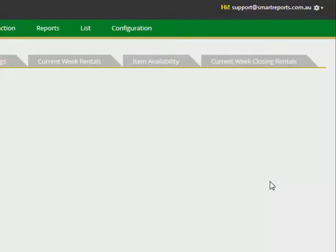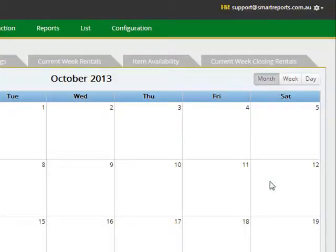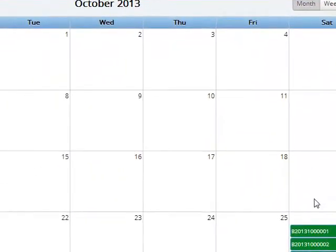Once you log in, you will see the initial dashboard screen shown by the RentalSAS system. This gives you a brief snapshot of your current work in progress in terms of bookings, your rentals and availability of items. To look at the details of a booking, just move your mouse over the booking number and it will tell you the customer name and other details relevant to the rental.